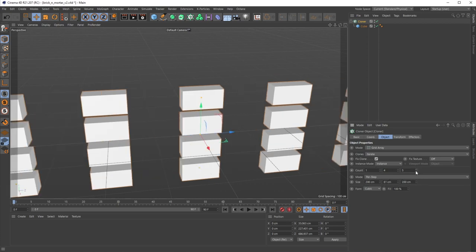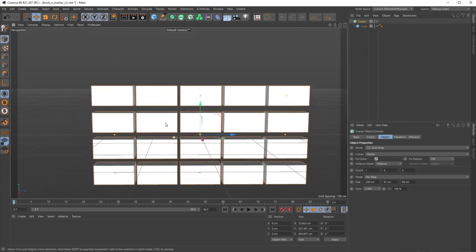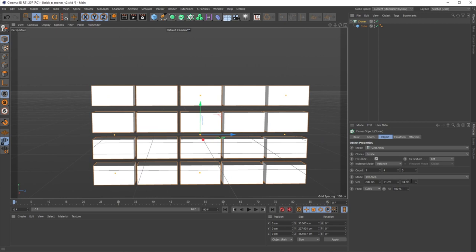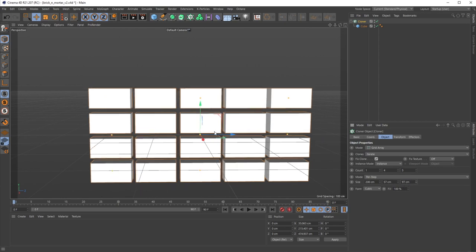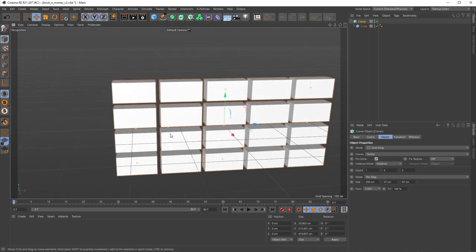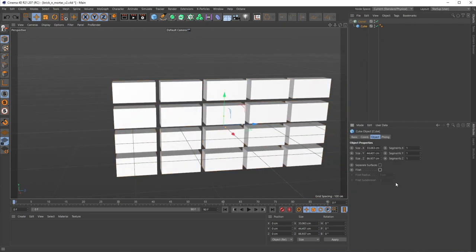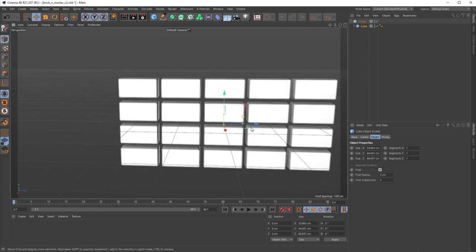Let's do five this way, scale it down to try to have it somewhat even — let's do 97 by 57. That gives us this little brick wall. In my cube I'm going to turn on the fillet settings down here, just leave it like that for now, that's totally fine.